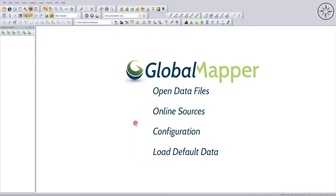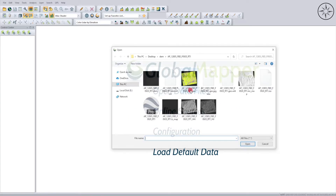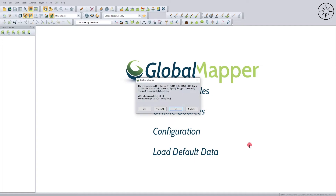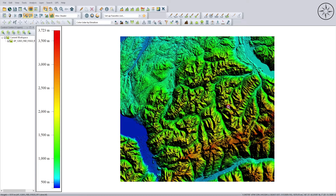Now we will see how to get a topographic profile using Global Mapper. After opening Global Mapper, click on Open Data Files to import our digital elevation model. Click on your DEM and click Open. If you get a confirmation window, click Yes to indicate that the data is a digital elevation model. Now we have our DEM loaded.